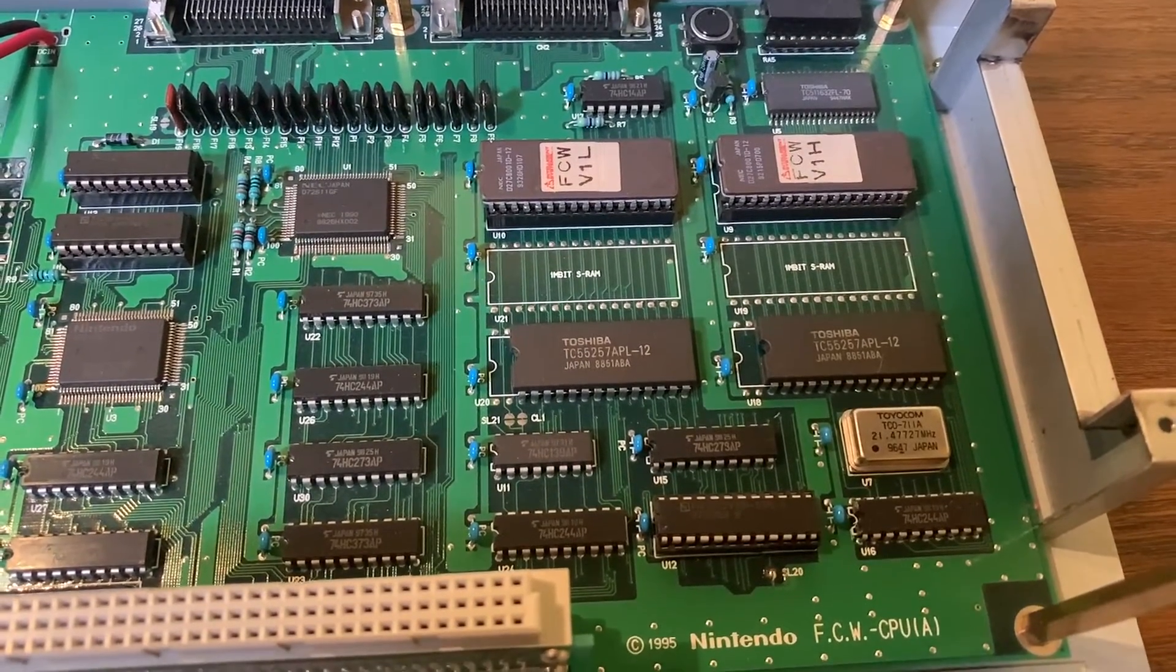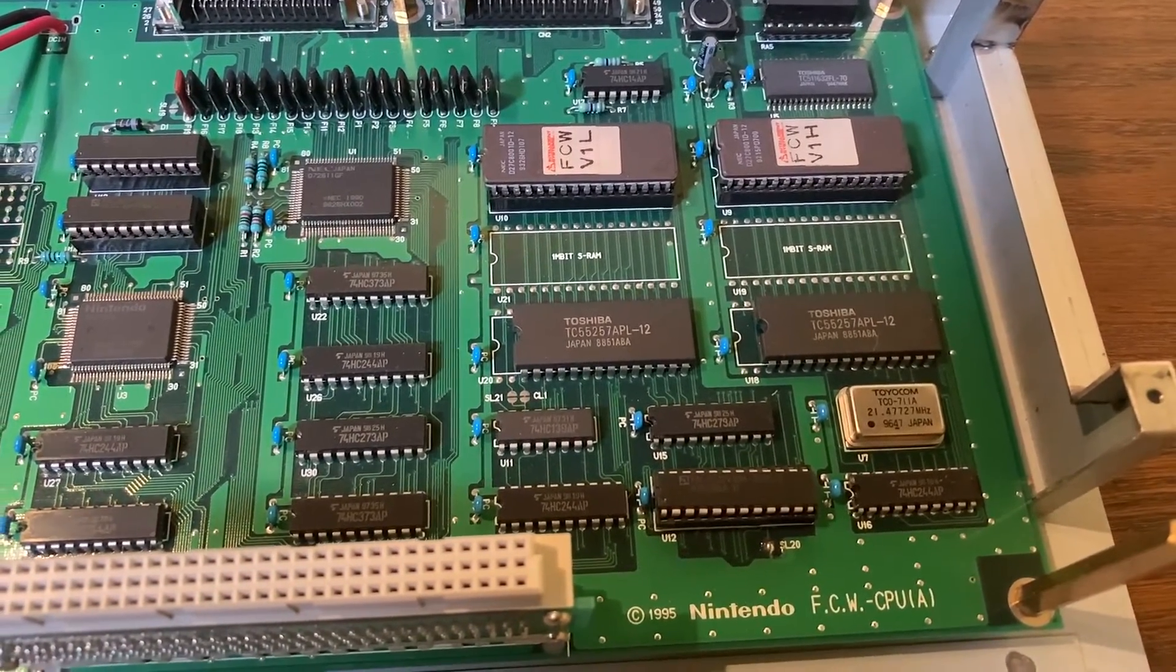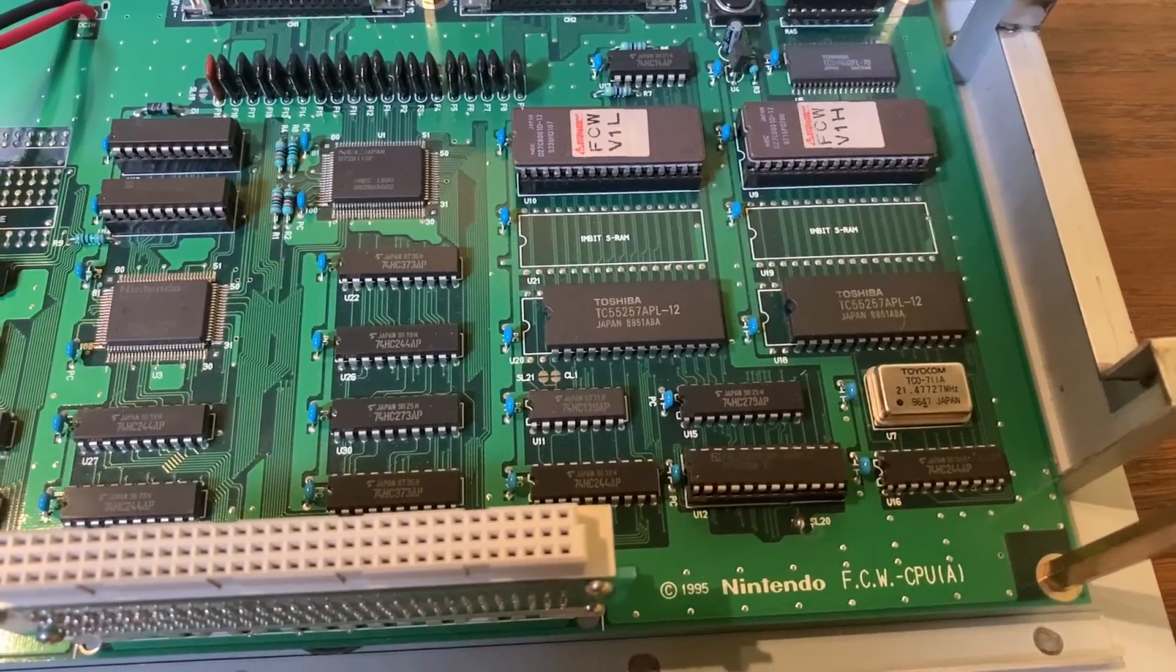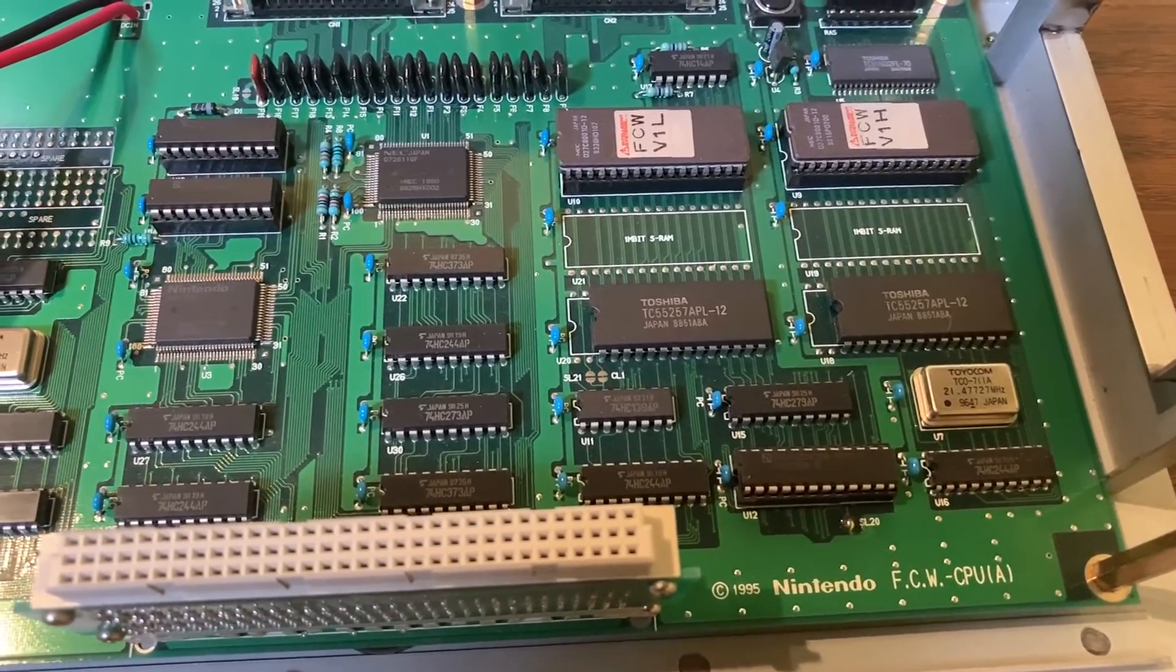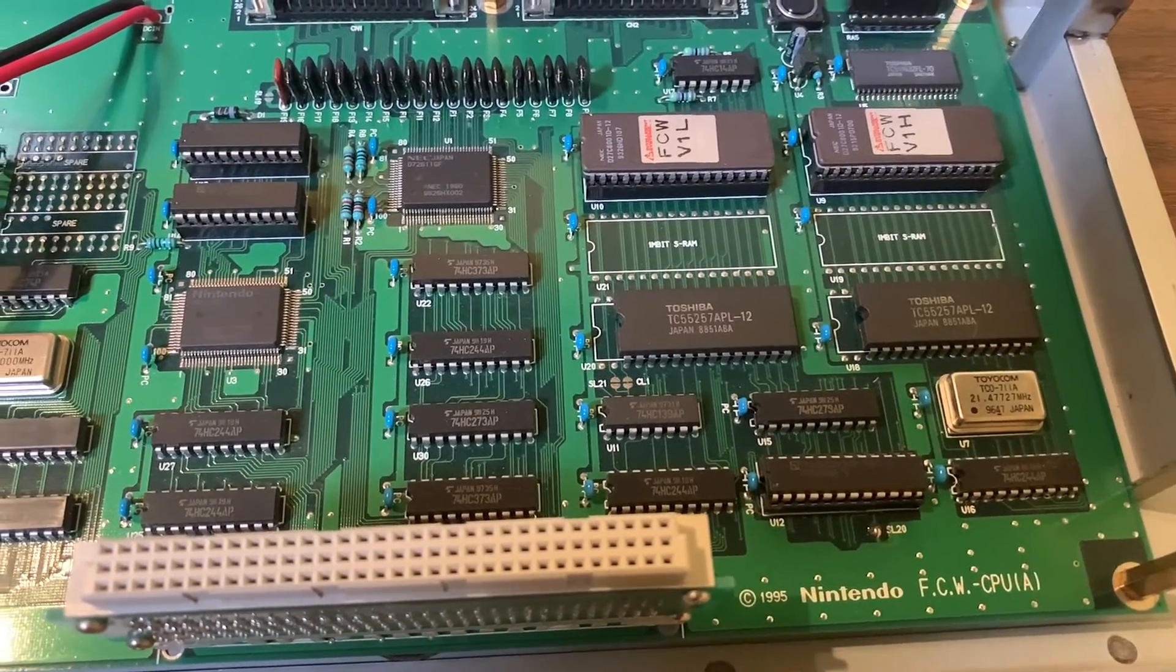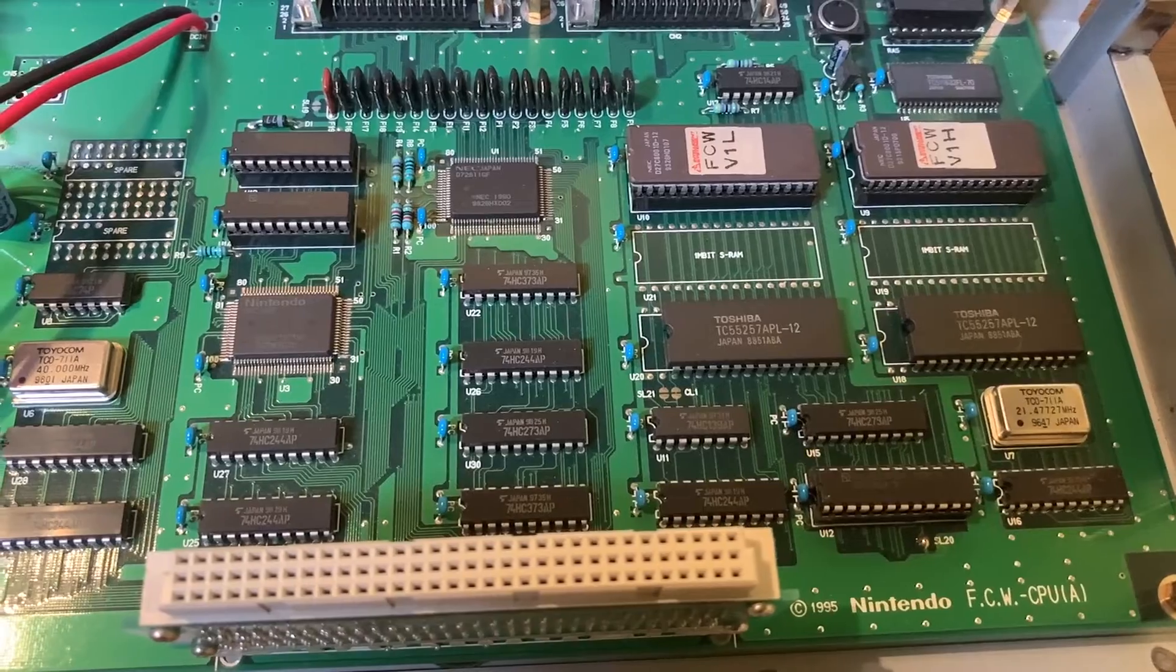Two 100 megahertz crystal clocks. Several vintage PAL logic control devices. And also you'll notice an NEC SCSI controller chip.